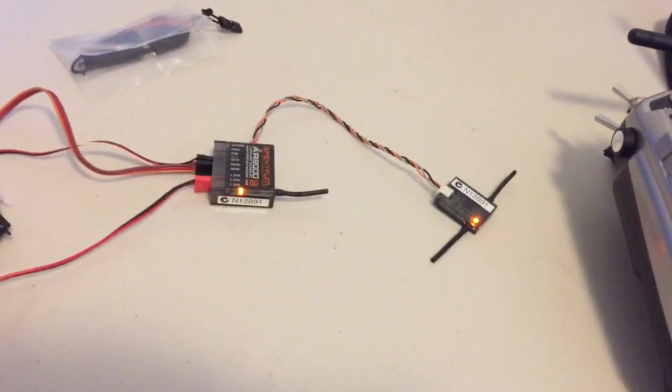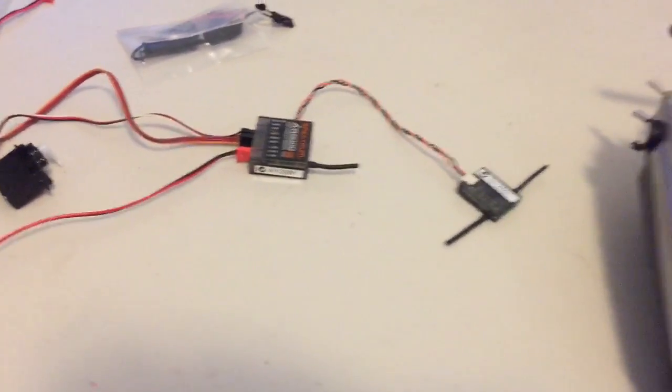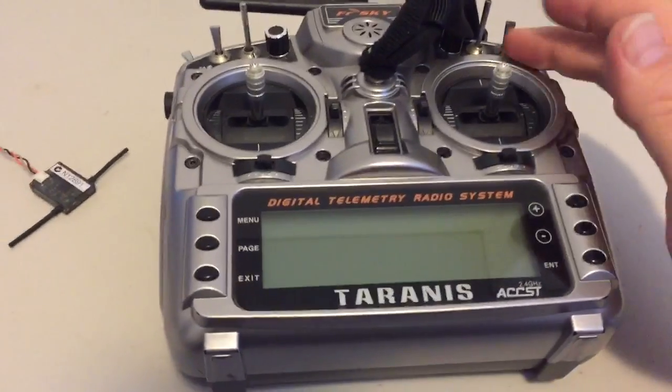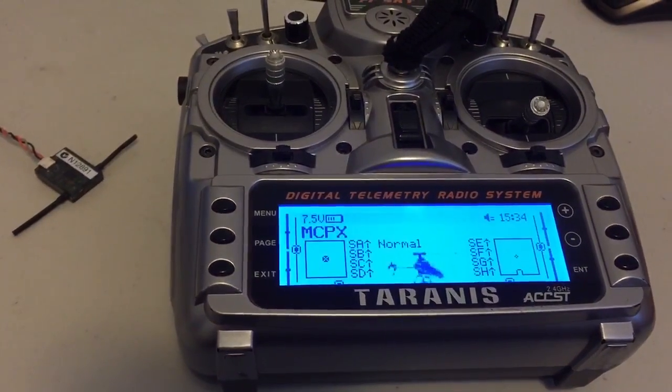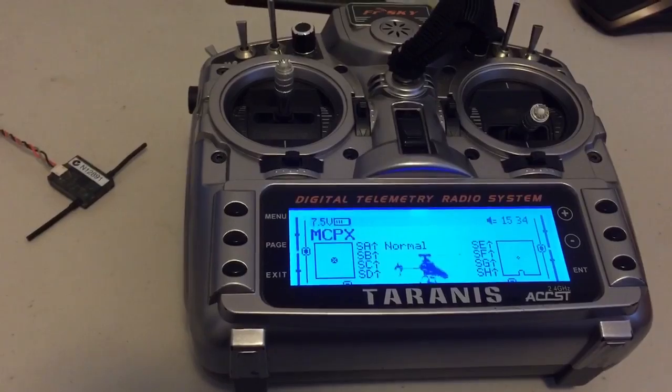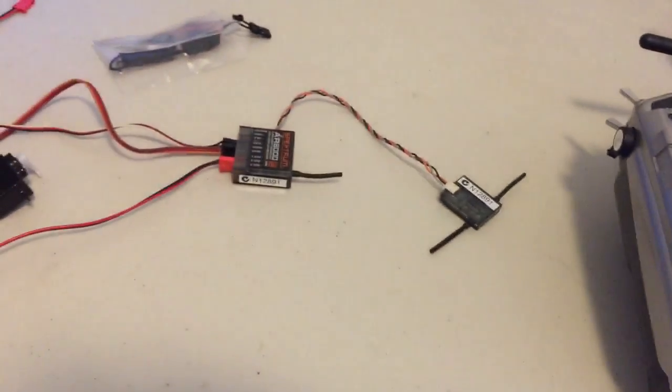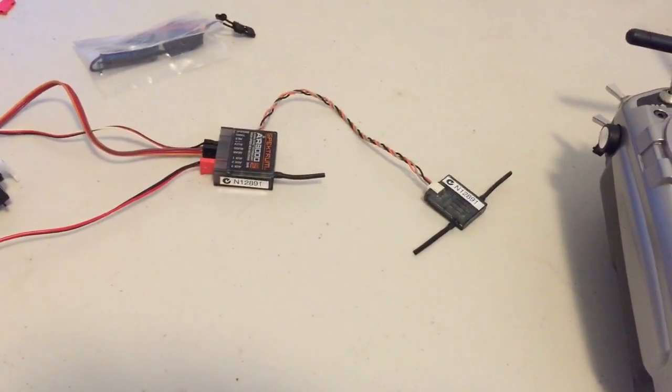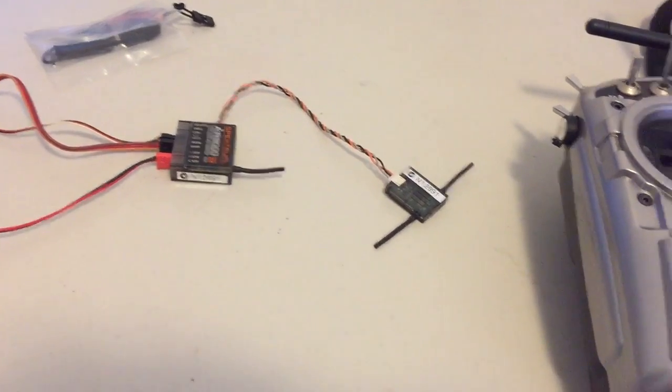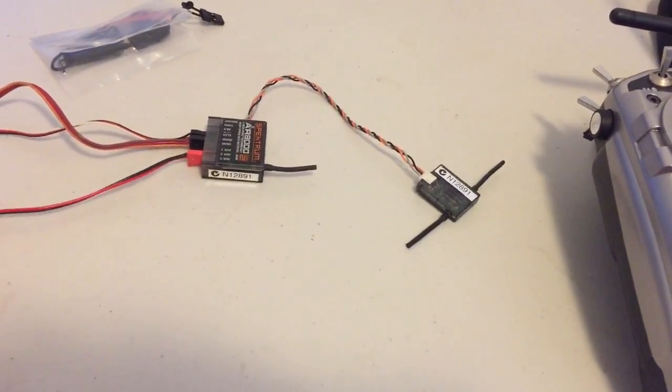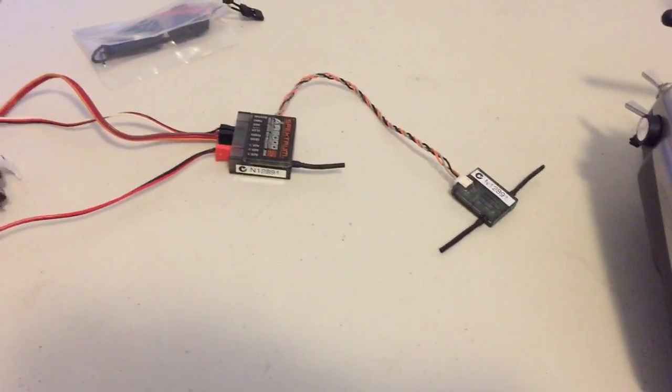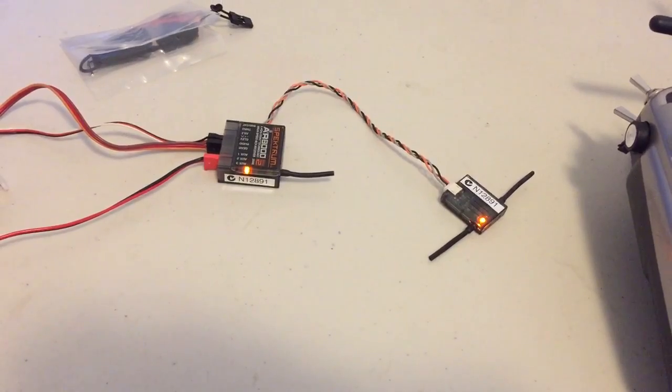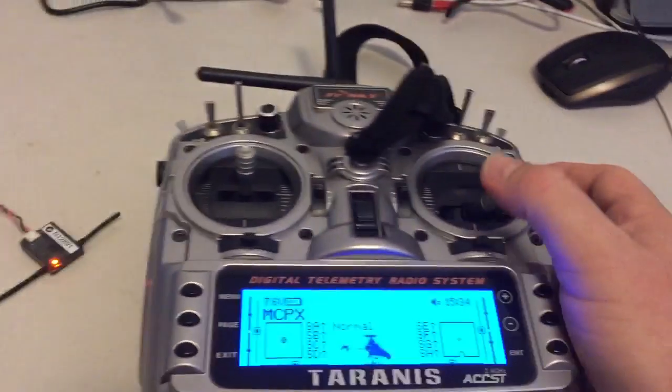So basically we turn off the receiver, let's turn off the radio, let's turn on the radio again. [Radio startup: Welcome to FrSky Taranis. Blade MCPX. Normal. Throttle active. Low battery. Battery critical.] Okay and we turn on the receiver. You're going to get the steady orange light. Okay so that's all working fine.